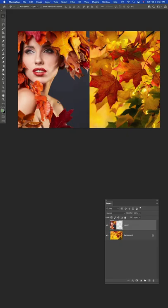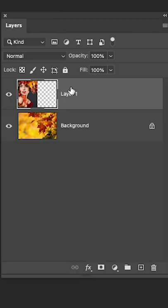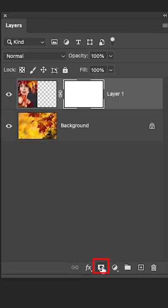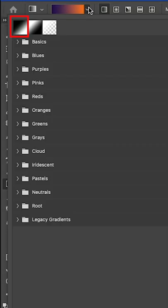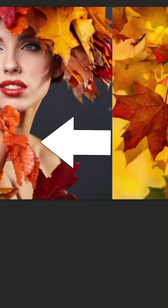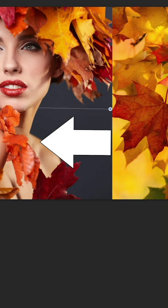Now we want to blend the two layers together. With the top layer selected, add a layer mask, grab the gradient tool, and under the gradient options choose black to white. Start on the edge and drag across.